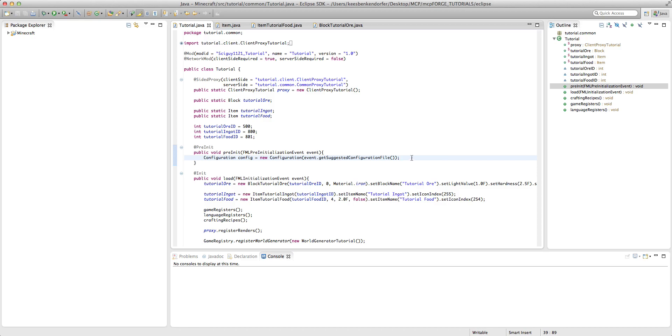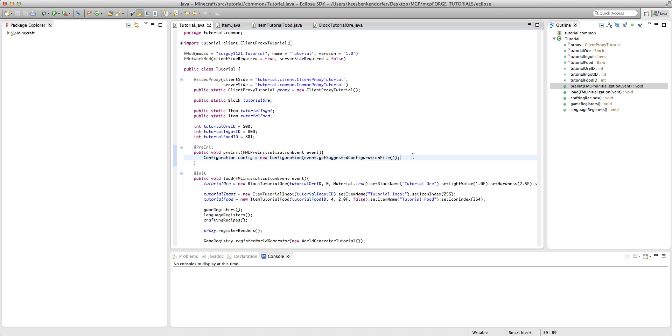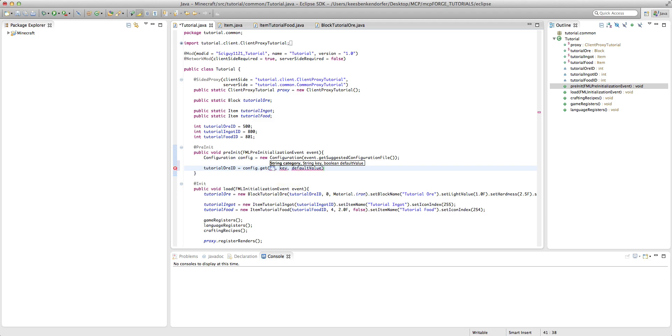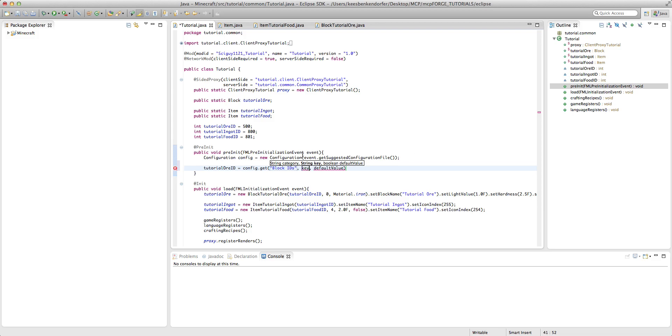After this, creating the actual configuration inside the config file is pretty easy. All we need to do is say, we're going to pass in an id. So we'll say tutorial or id equals config dot get and then we're going to pass in first a string. So this is going to be the category it's in. So I'm just going to say block ids. And what that'll do is it'll create a category inside the config file called block ids. And then it'll have all of the configurations that we put under the block id category inside that category.